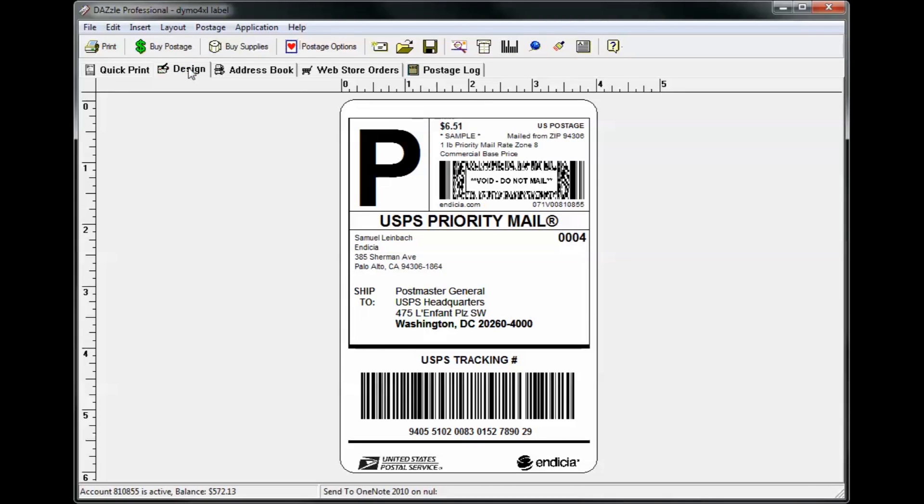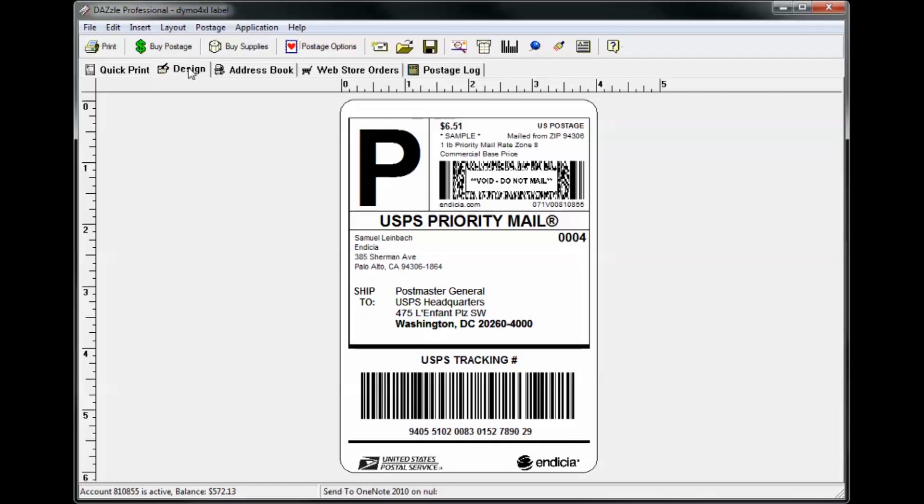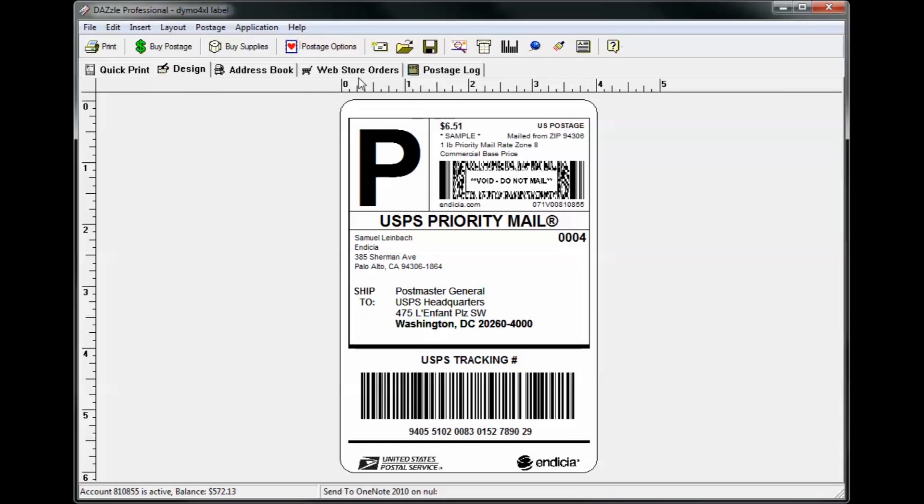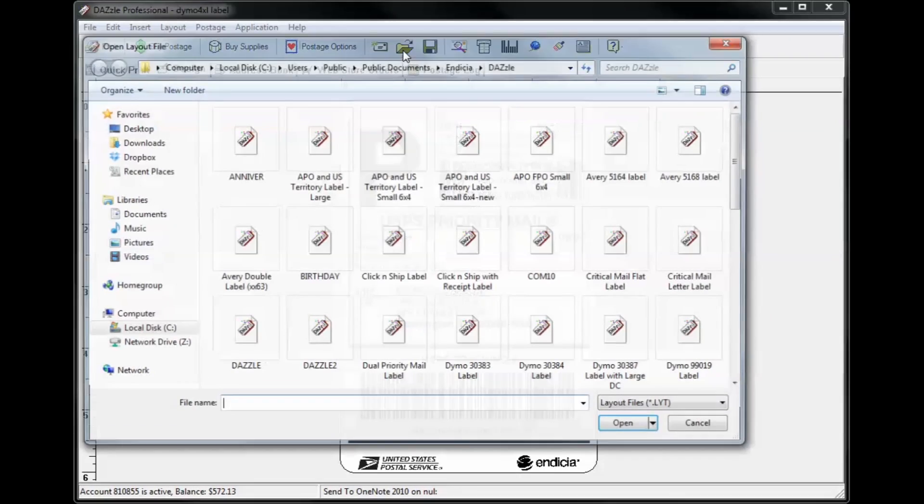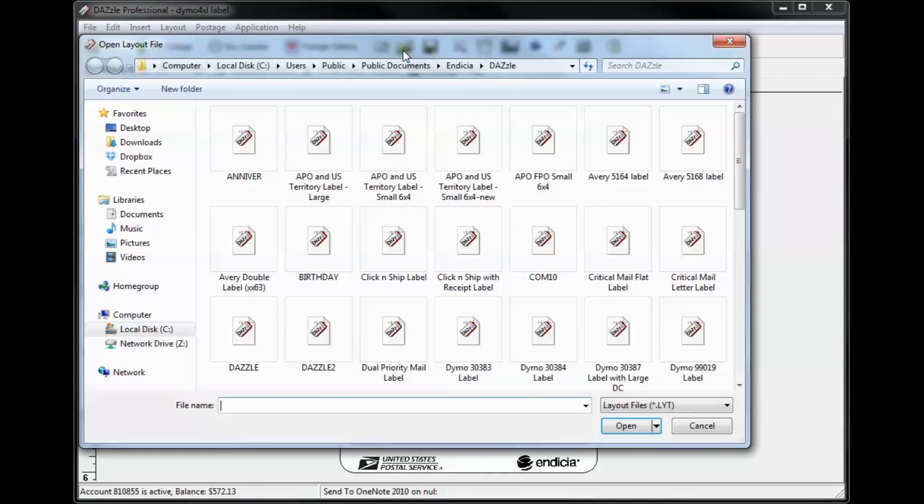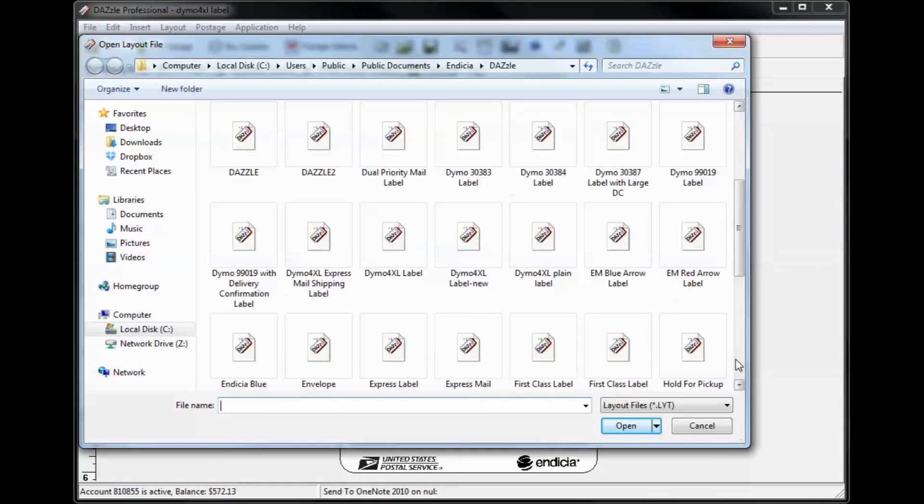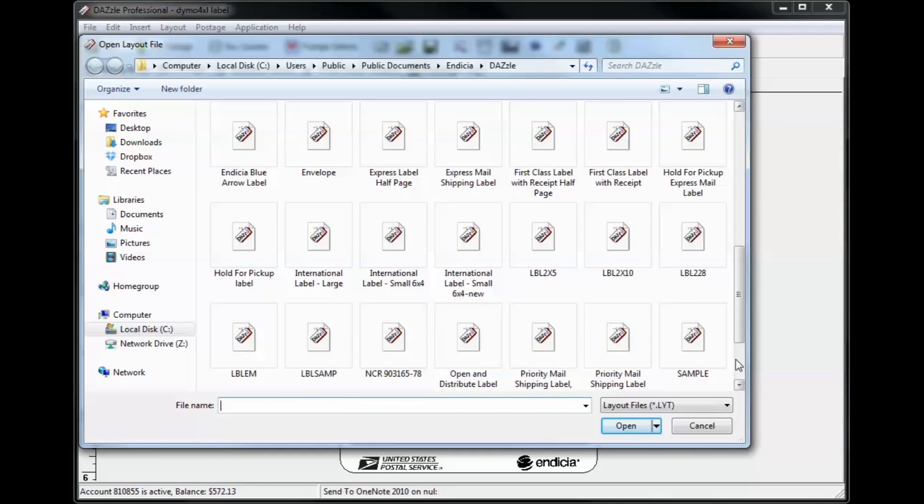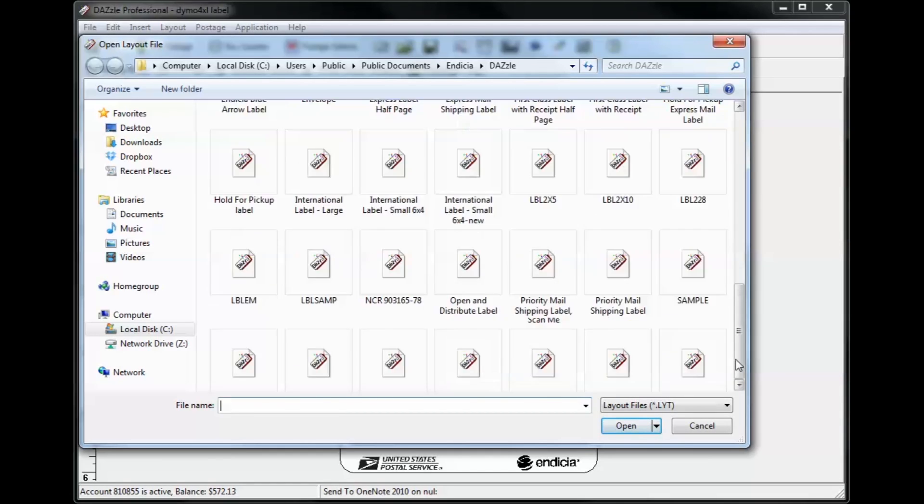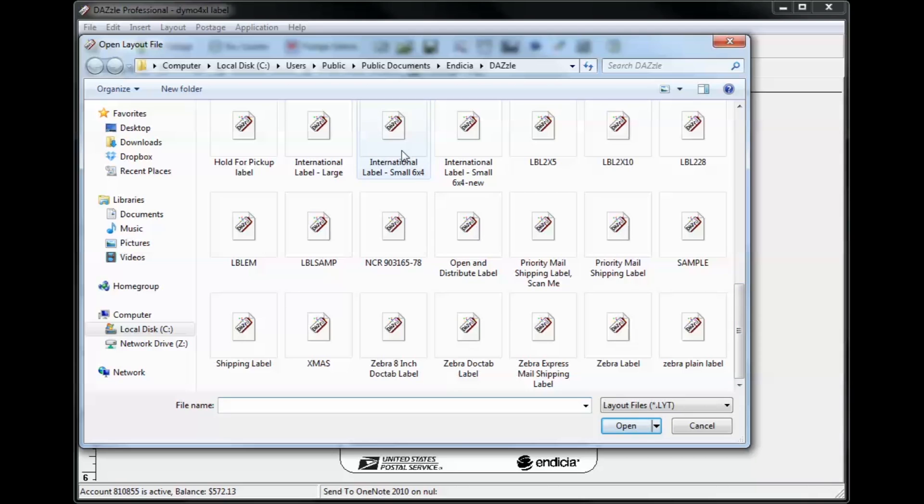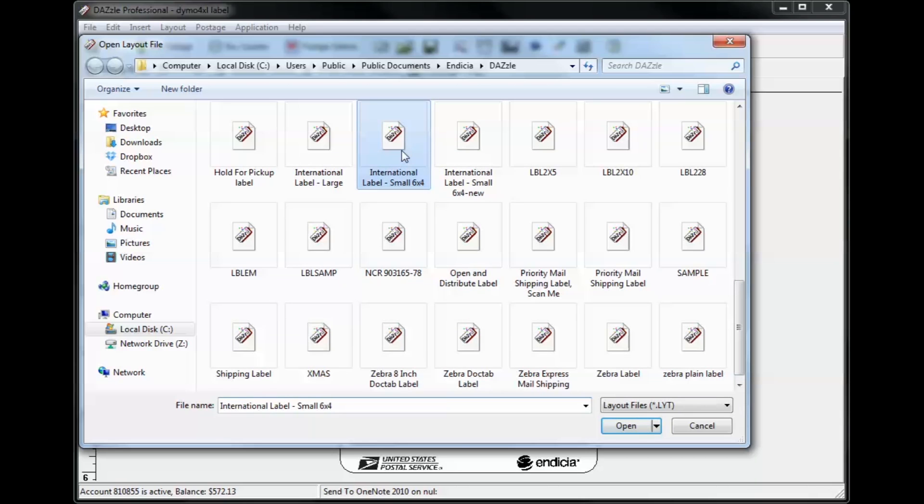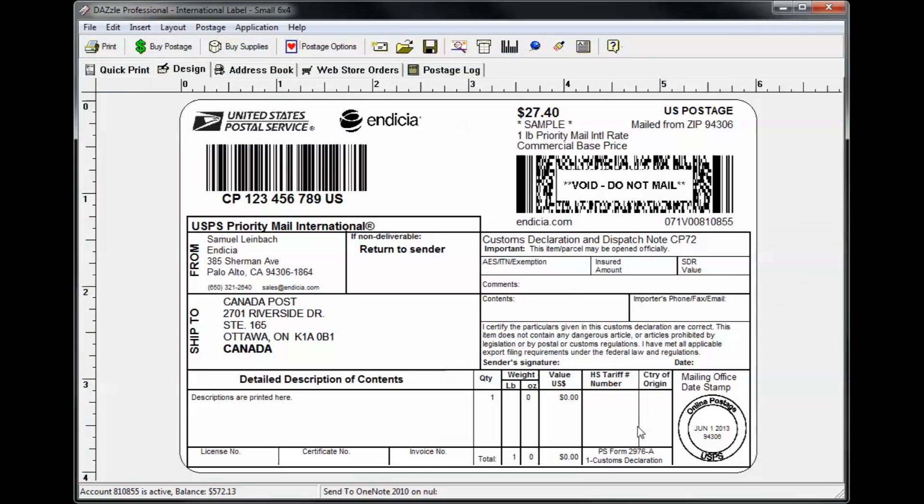Dazzle includes several predefined label layouts that can be accessed from the open layout dialog box. Layouts come in different sizes with various content. You can select the appropriate layout for your needs based on your printer type, the mail class of your shipment, the destination whether domestic or international, among other considerations.